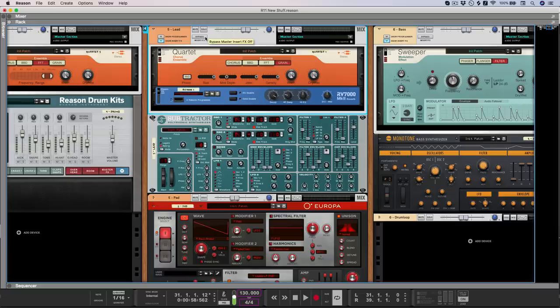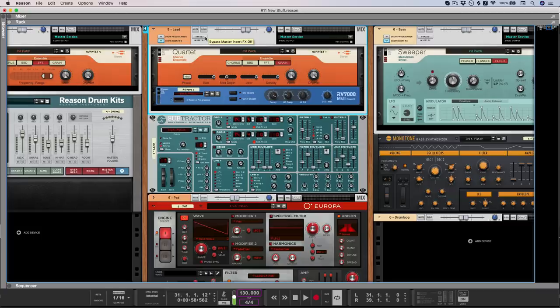So even something as simple as a bare, naked sawtooth can be transformed into a lush and wide sound using nothing but a quartet and a reverb.